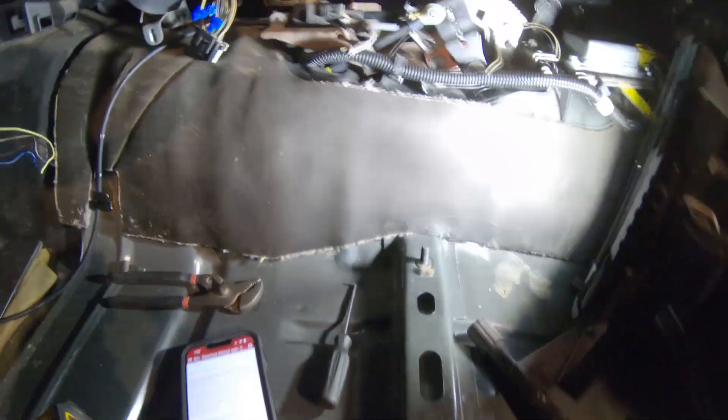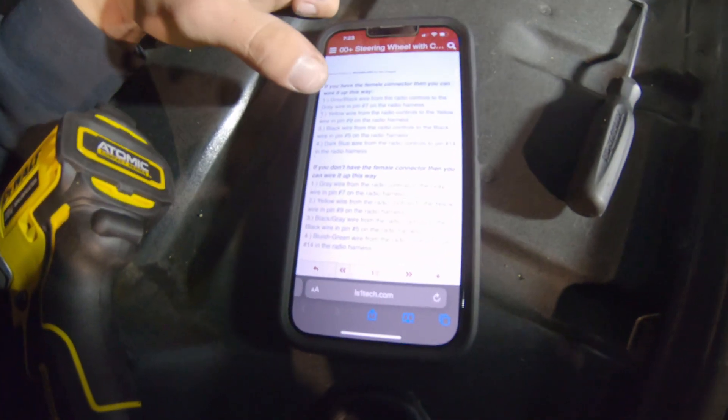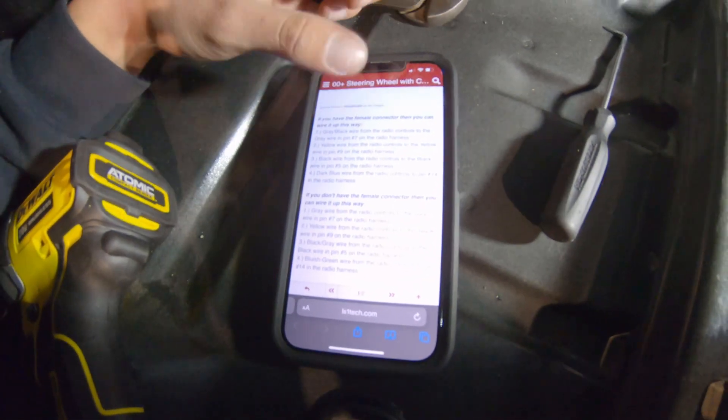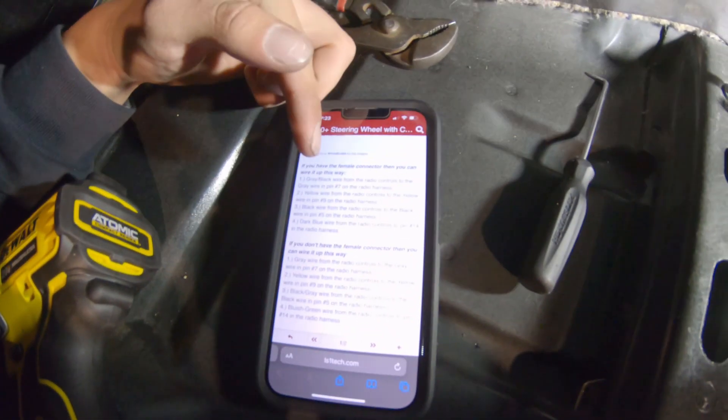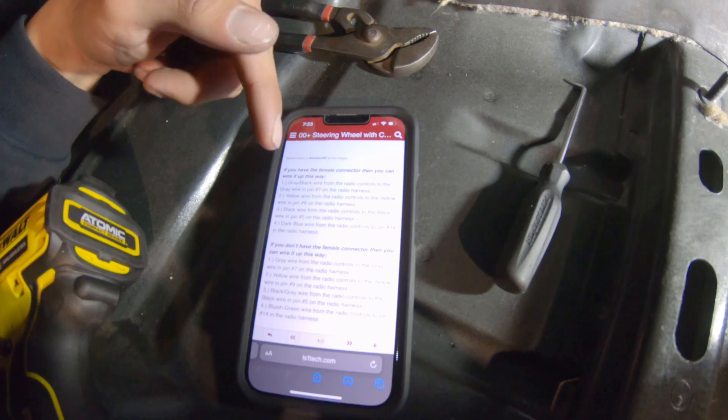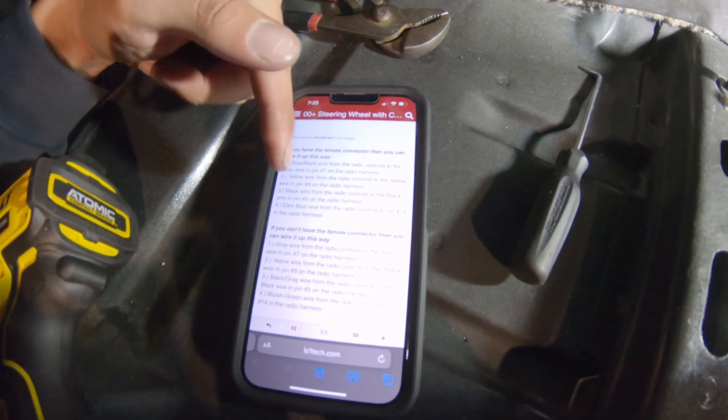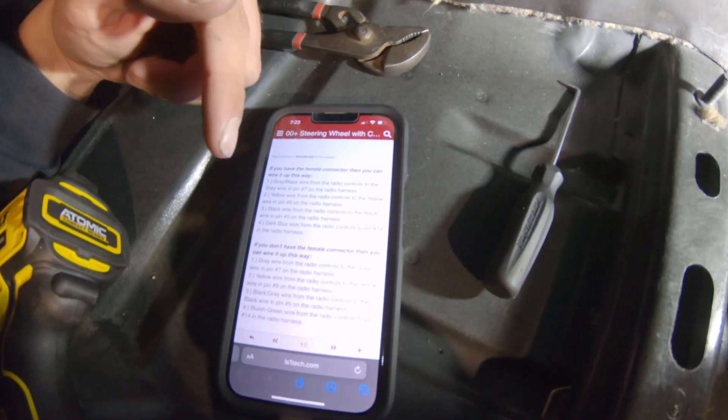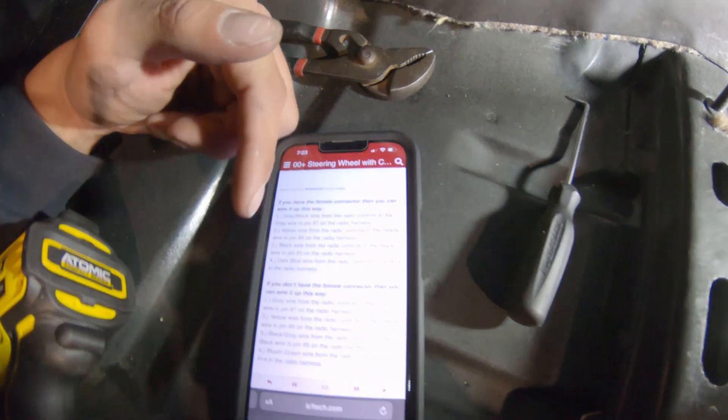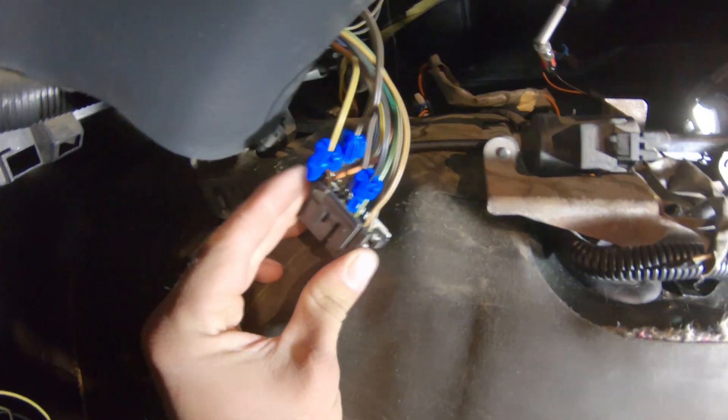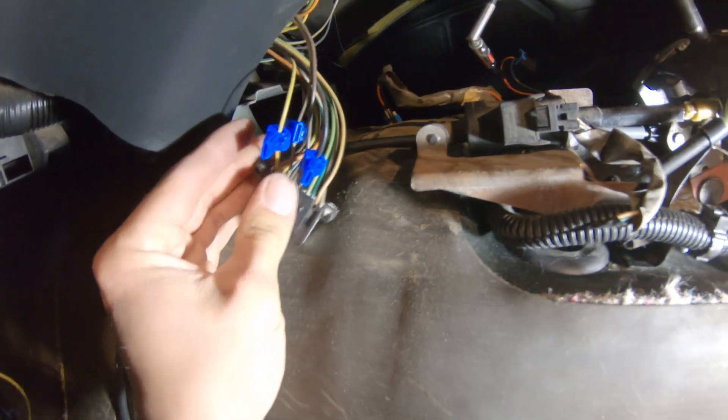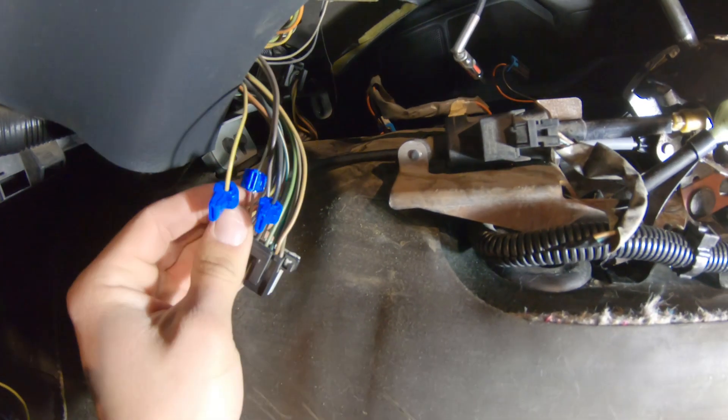And lastly, if you wanted to use this on a stock head unit, I believe you would just need to take the power signal wire off of here and plug that into what would be pin 14 on your factory radio harness. And that should allow you to use the wheel controls on a factory head unit.